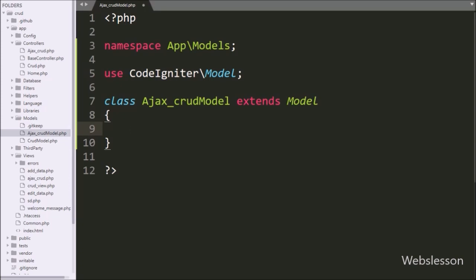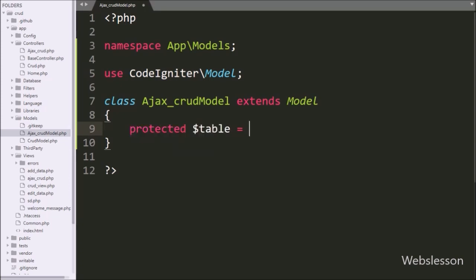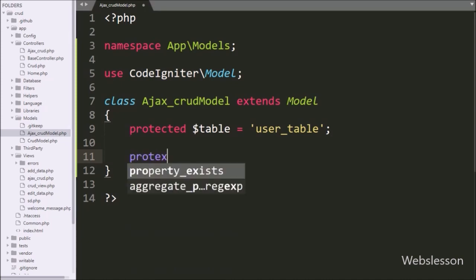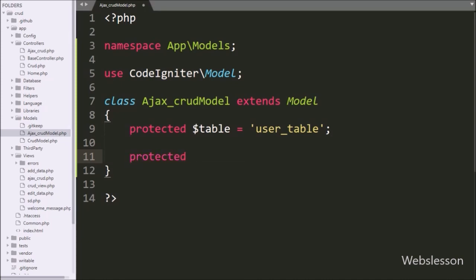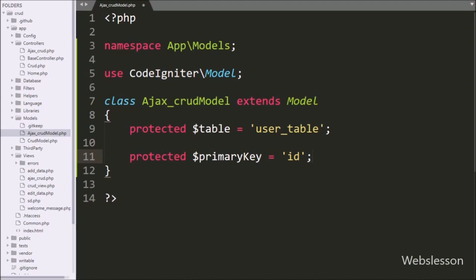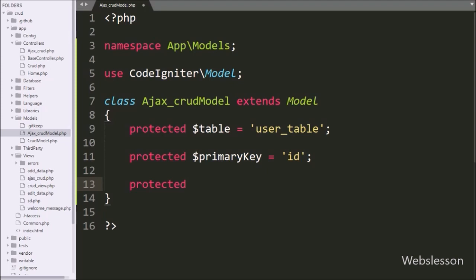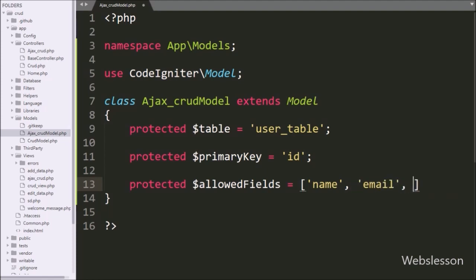Under this class we write protected $table equal to 'user' table, so here we define the name of the database table. After this we write protected $primaryKey equal to 'id', defining the user table primary key. Below it, we write protected $allowedFields equal to an array of name, email, and gender columns, so here we define the user table field names.